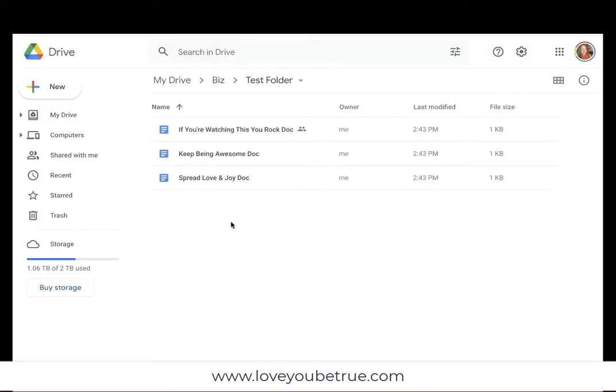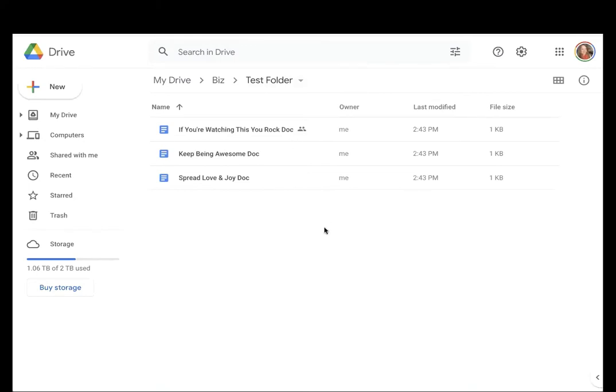If you are working in Google Drive and you want to know how to transfer ownership of a document to someone else, then this video is for you.